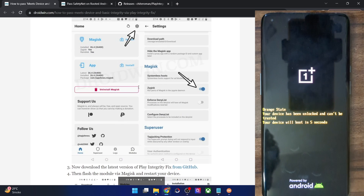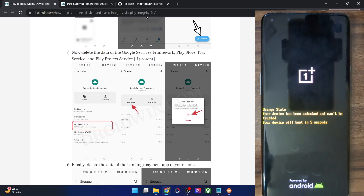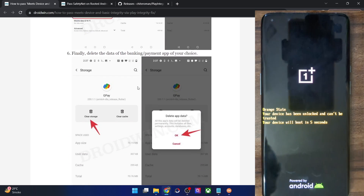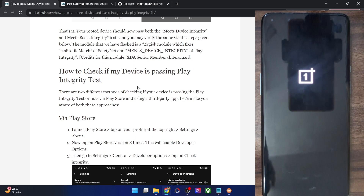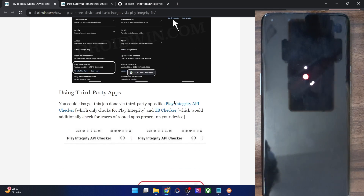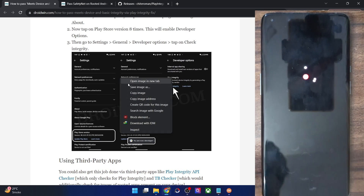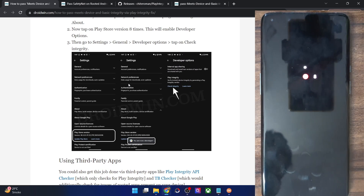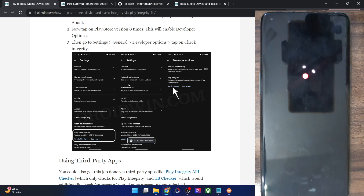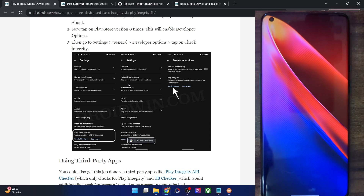For verification there are two methods: you could either do so from the Play Store itself or using a third-party app. I'll show you the Play Store method as well as the third-party app method.